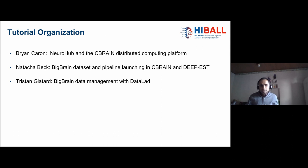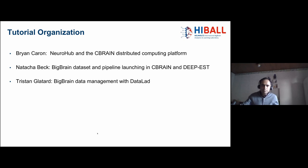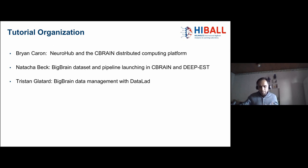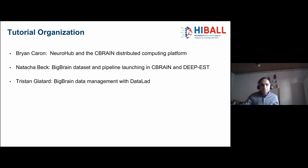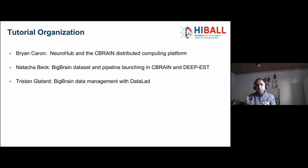Coming to the tutorial organization. This was just an introduction of the session - that was my part. Brian will take over and explain the Neurohub and the C-Brain infrastructure and ecosystem. Then Natasha will describe and show you the real demonstration integration that we did with C-Brain and the DEEP cluster using the BigBrainWarp pipeline. And Tristan will be showing the Big Brain data management with DataLed. I'll ask Brian please to take over.